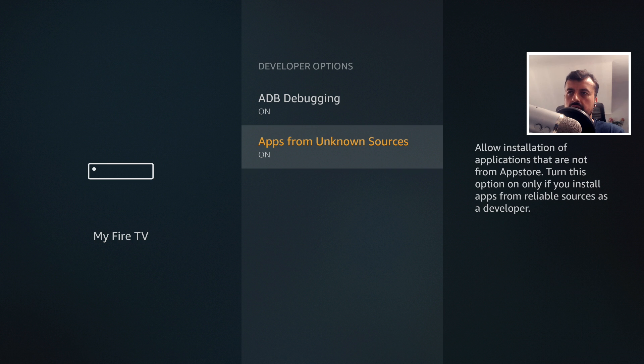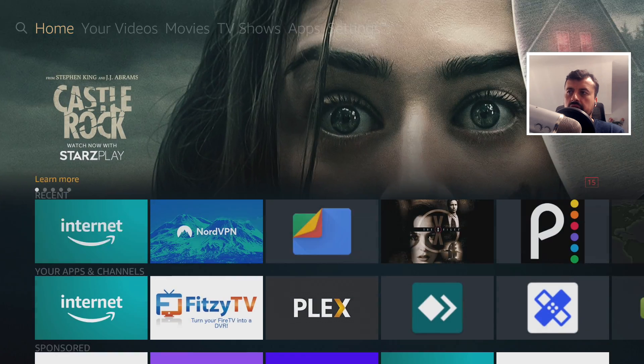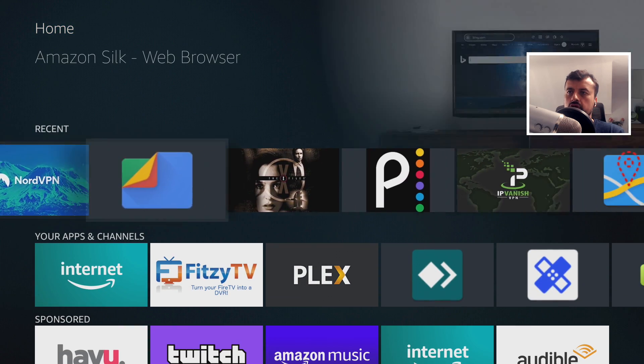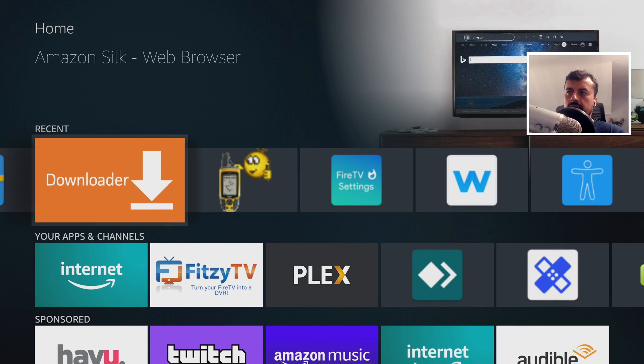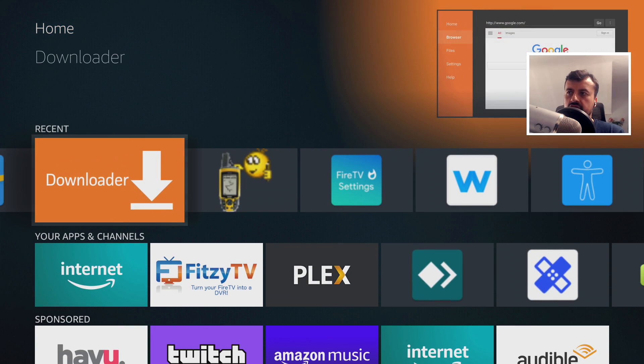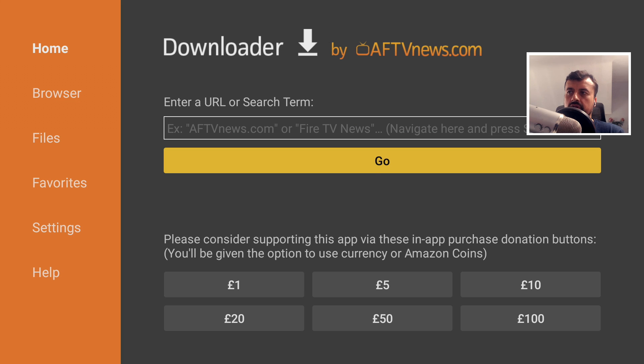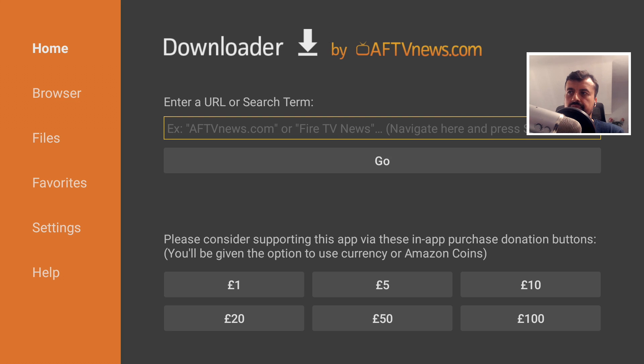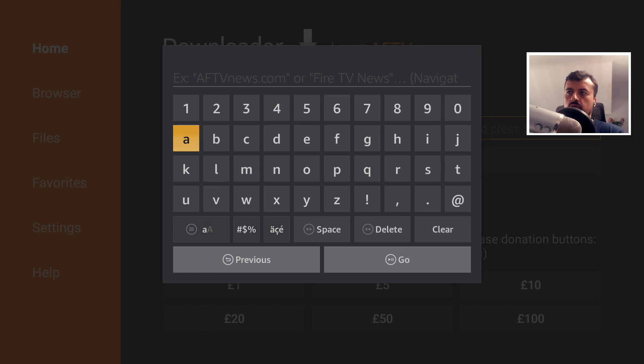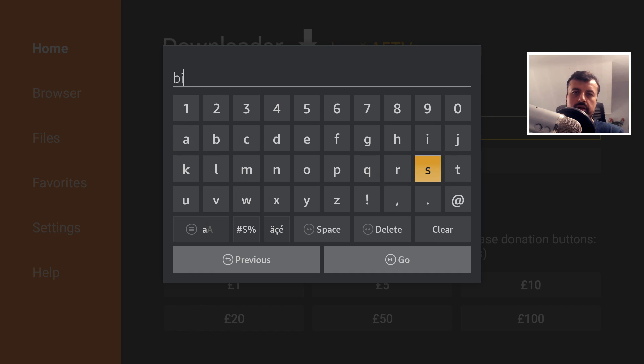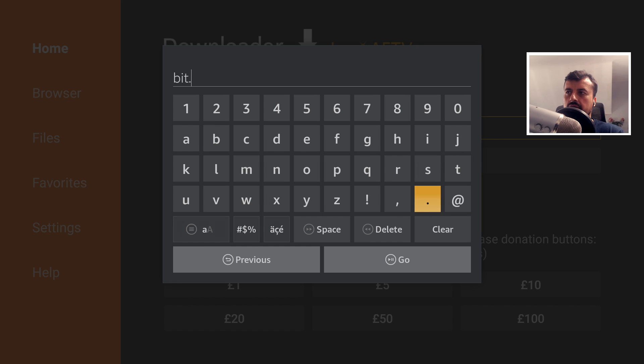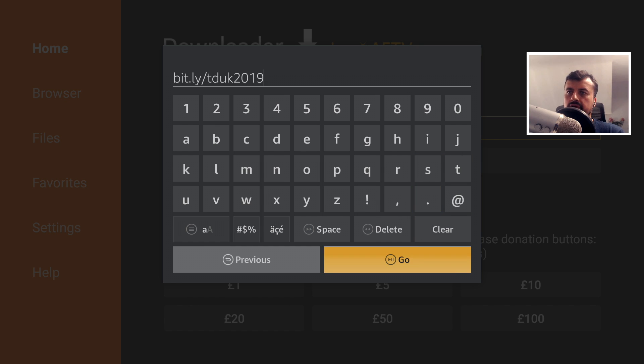let's press the home key and we're going to make a connection to my website. And as we know, the address for that is just bit.ly/TDUK. That's me and the numbers 2019. And click on go or press the play button on your remote.